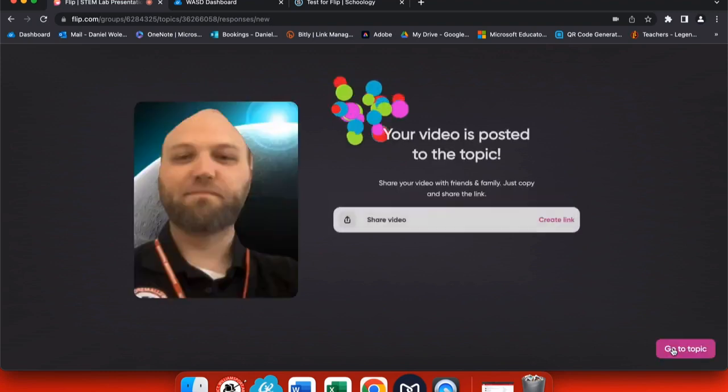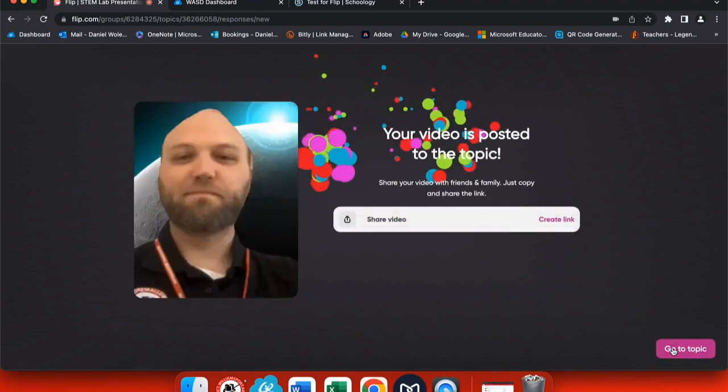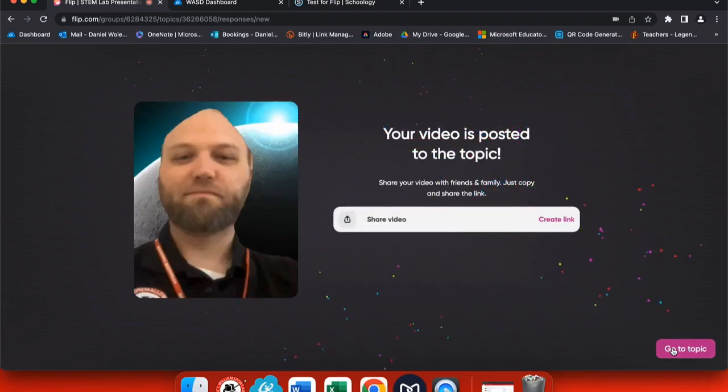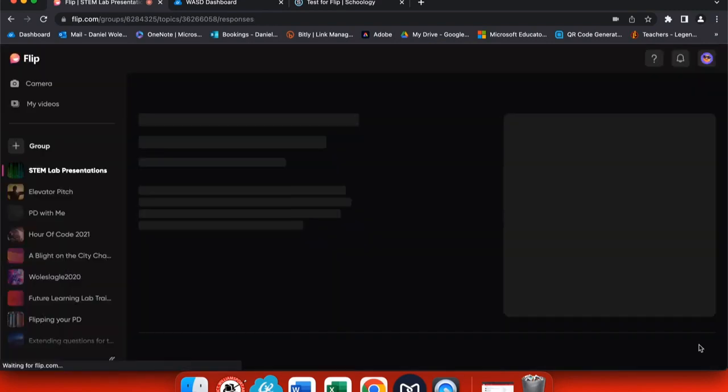When you're done, click finish and you get this screen here. This screen allows you to create a link to share the video, or you can click go to topic and it will view the topic right here on your dashboard.